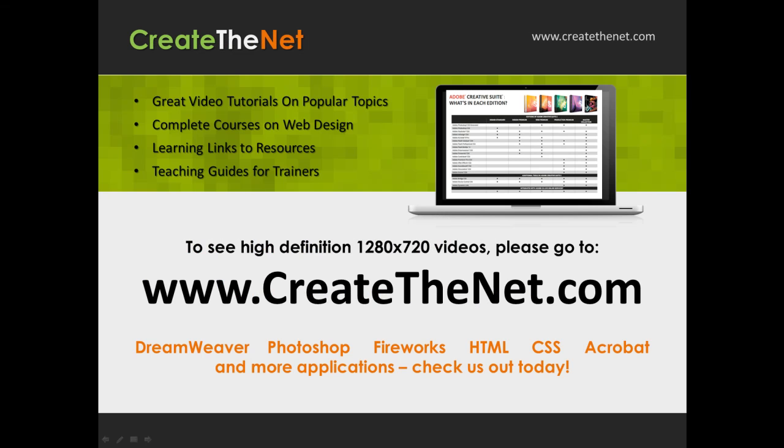Also, if you're interested in seeing the high definition 1280 by 720 videos, please go to createthenet.com. When we upload these videos to video sharing services, they always shrink the video size down and decrease the quality so they come out a little bit fuzzy. If you go to the website, you can see the full resolution versions of these videos.